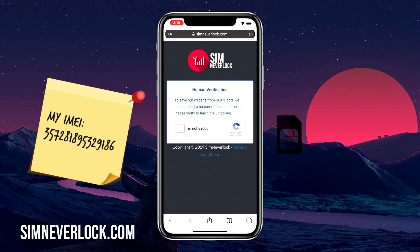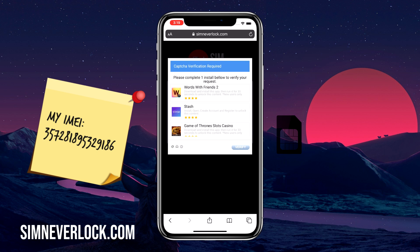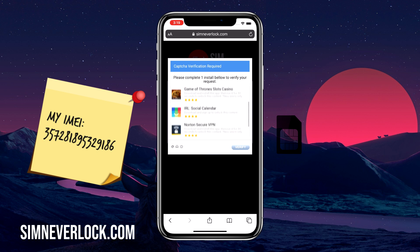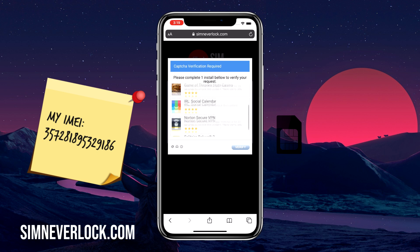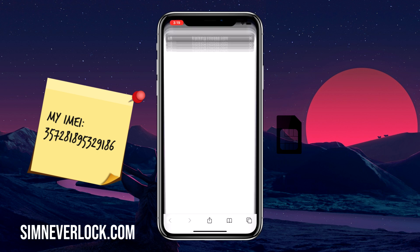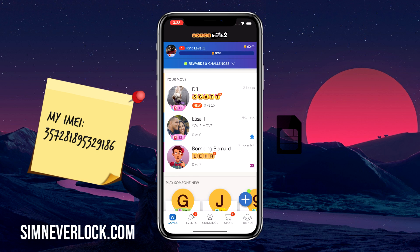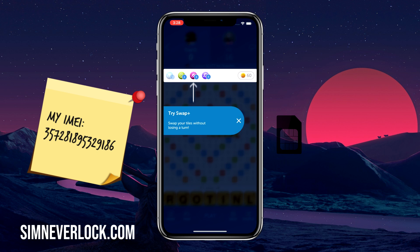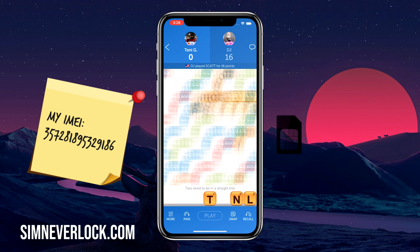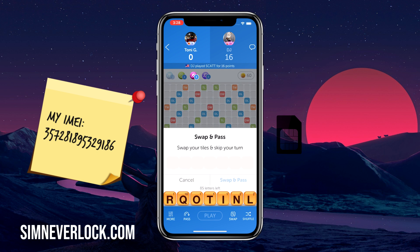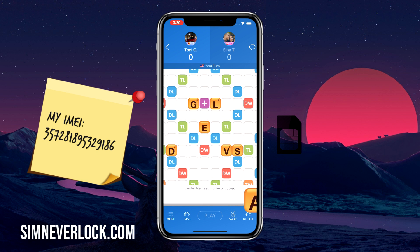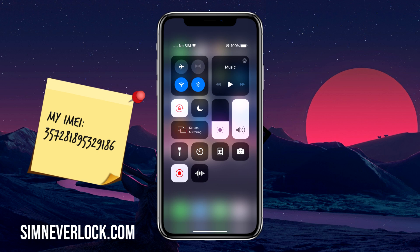Once that is done, the final task is verification. Click on 'I'm not a robot' and a list of apps from the App Store will show up. Choose one of these and follow the instructions given for installing it. This is a very important step — make sure you do it correctly, because if you don't you'll have to start all over again. I'm going to install one of the apps and run it for 30 seconds as the instructions say.